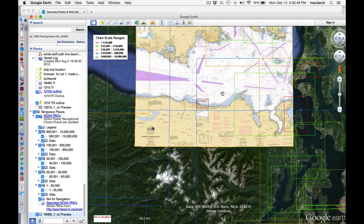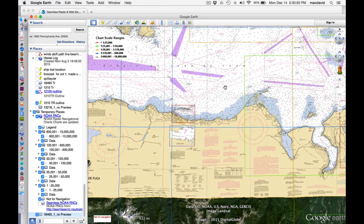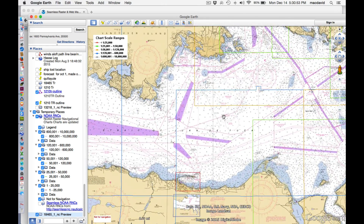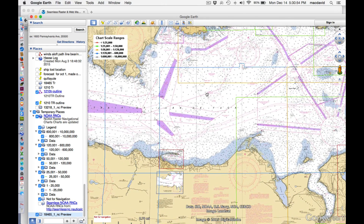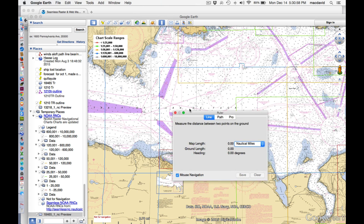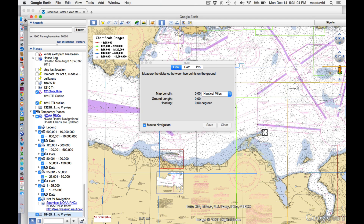When that chart is there, you can zoom in on it like that. And then the tools work here for measuring range and bearing between two places, like here and here.